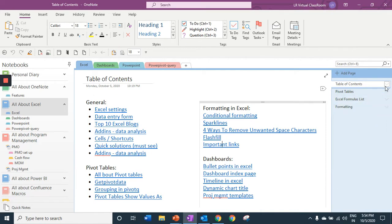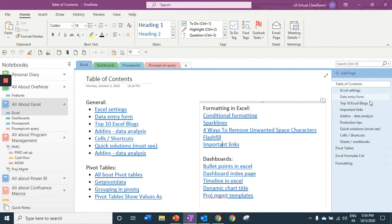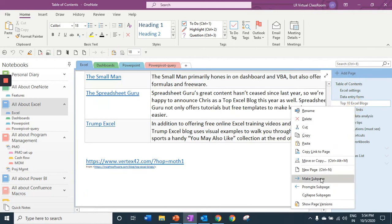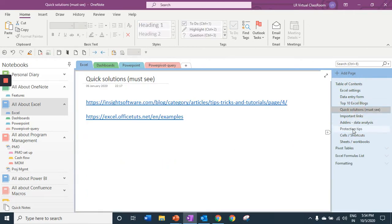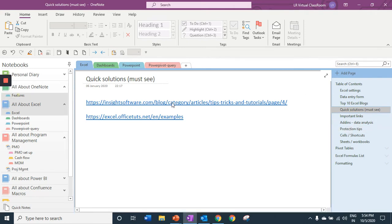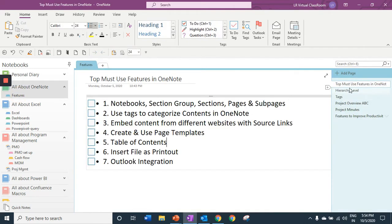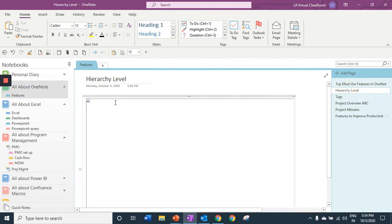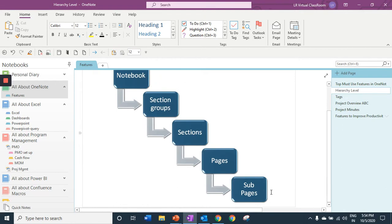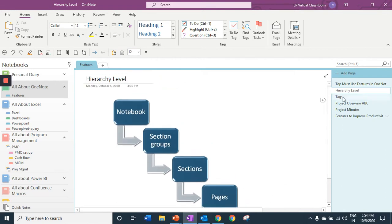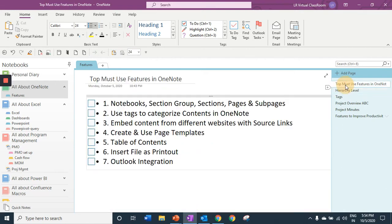Within each page, you can have sub pages. At any point of time, this powerful way of having your information in different hierarchy like your notebook, section groups, sections, pages and sub pages is really going to help you in organizing your information.